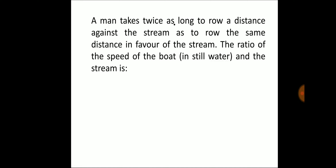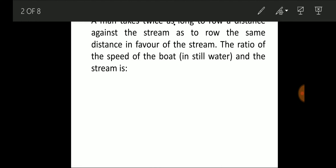Our first question says: a man takes twice as long to row a distance against the stream as to row the same distance in favor of the stream. Find the ratio of the speed of the boat in still water to the stream speed. This very clearly indicates that traveling upstream, the boat takes twice the time compared to traveling downstream.